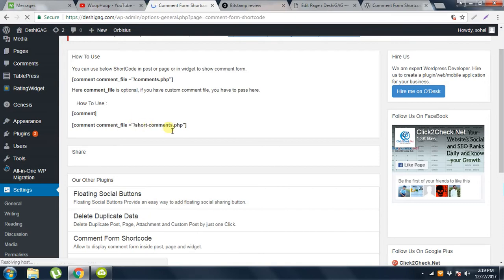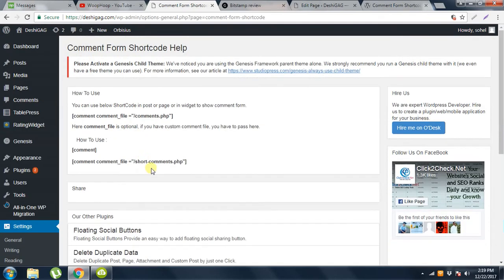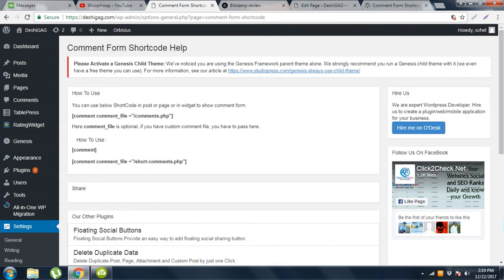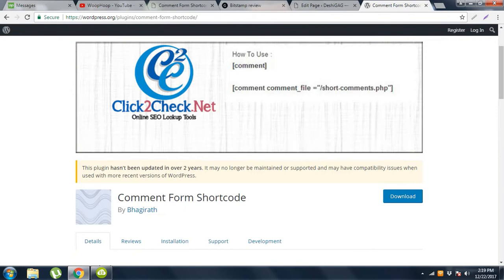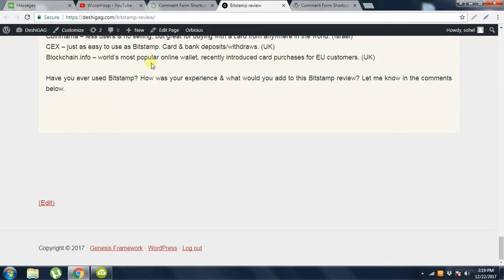This is Comment Form Shortcode. So just copy this, and paste it anywhere in the page. Suppose this is the page and I want to put it here, so just click on Edit.